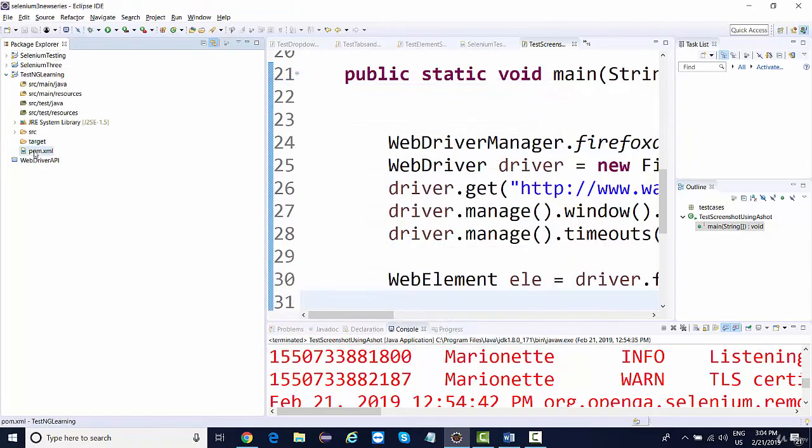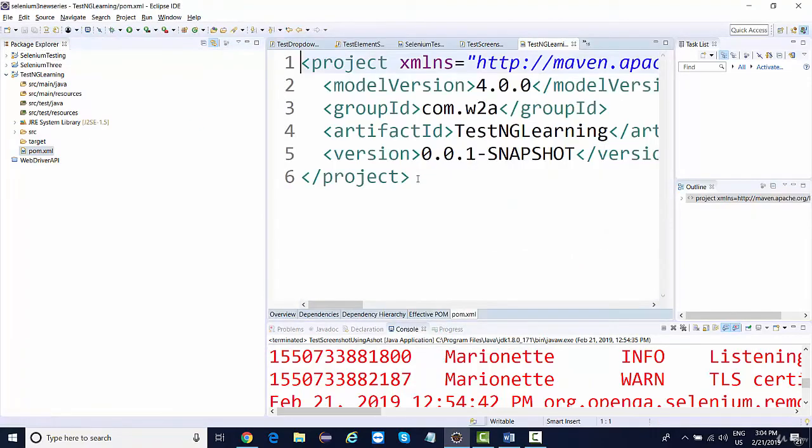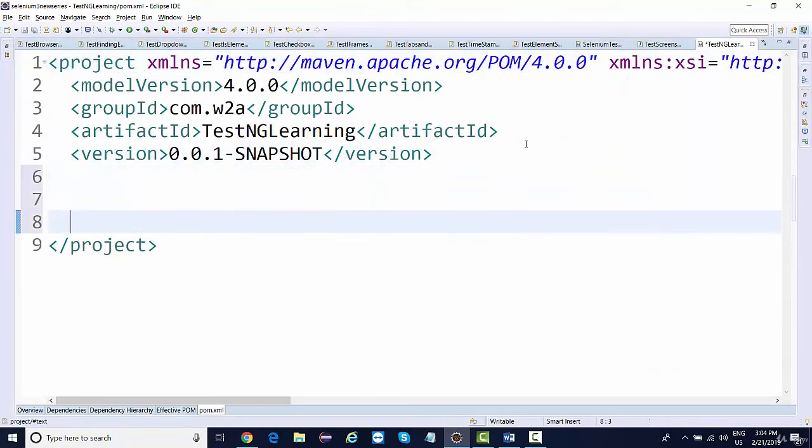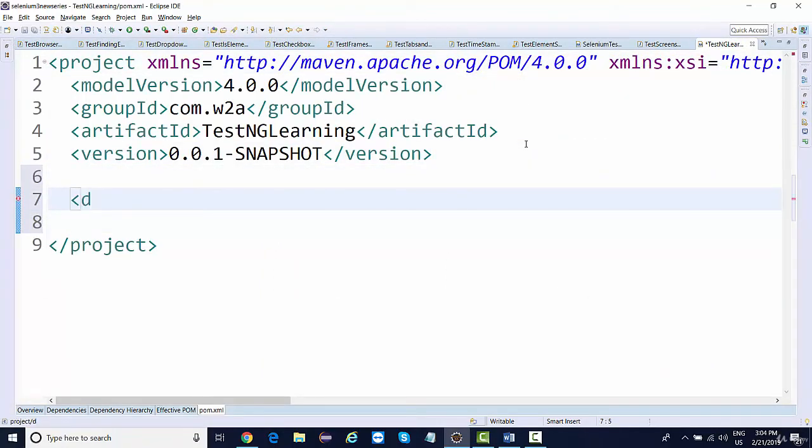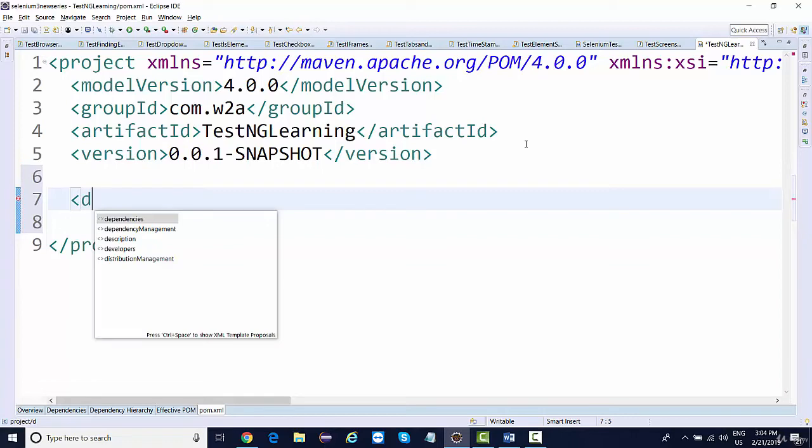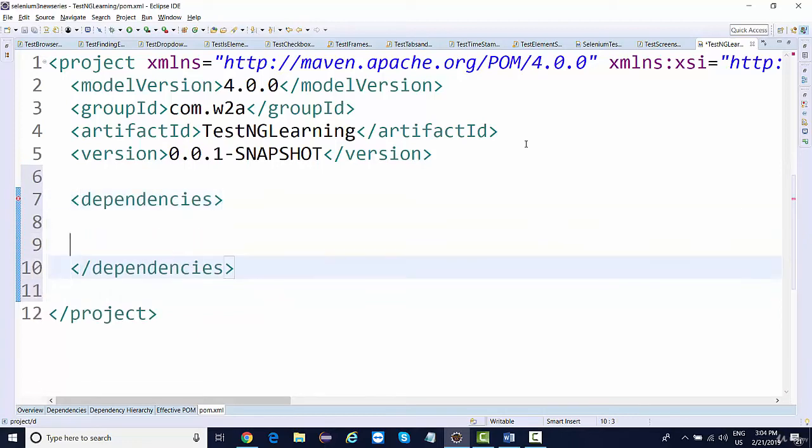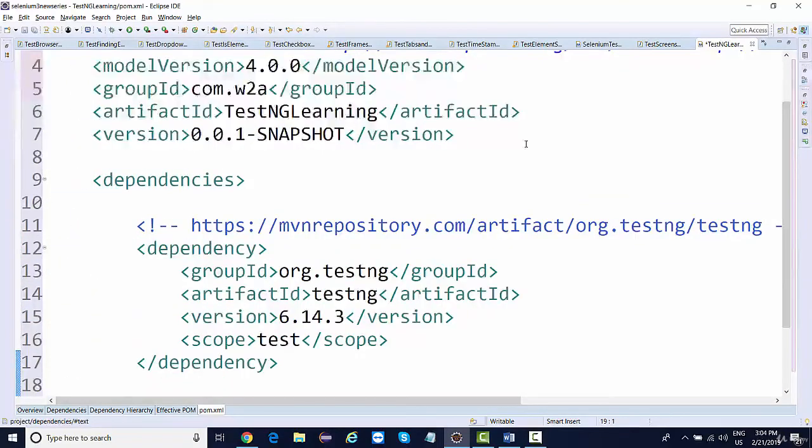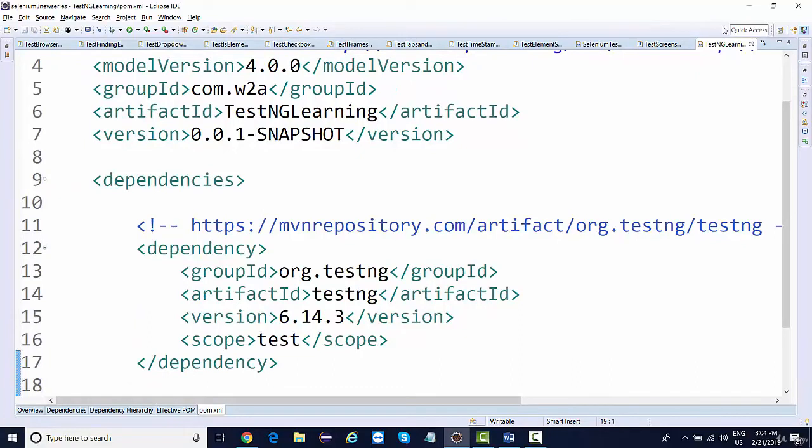And then inside your Maven project, you need to add dependencies tag and provide this dependency. So this is one way of doing it. If you go here in the Maven dependency, you will see the TestNG jars added to your project.